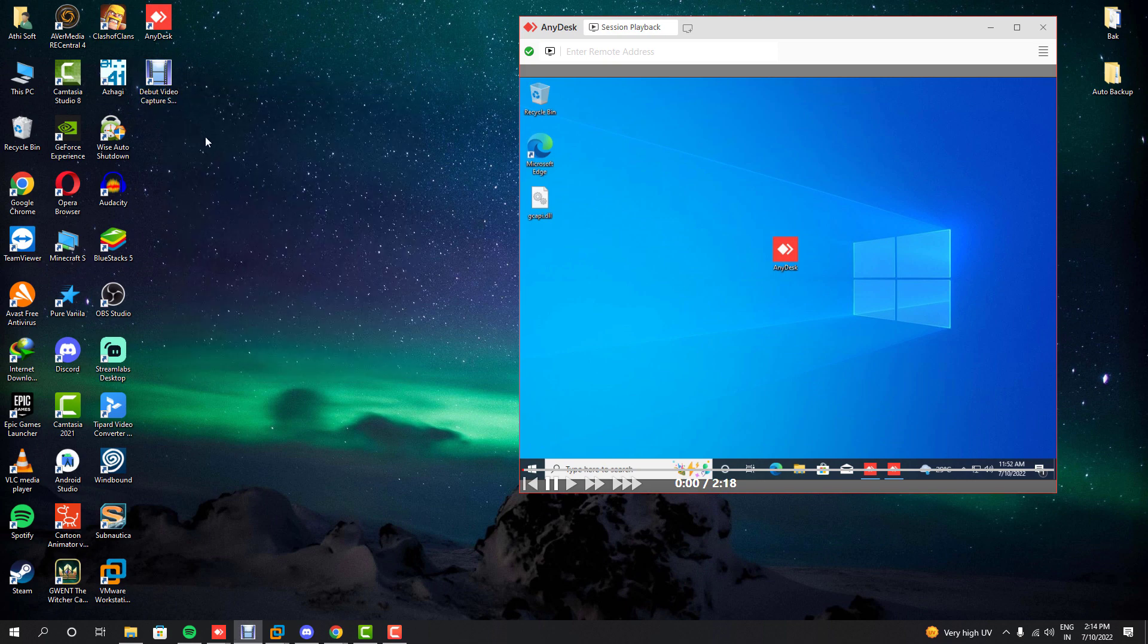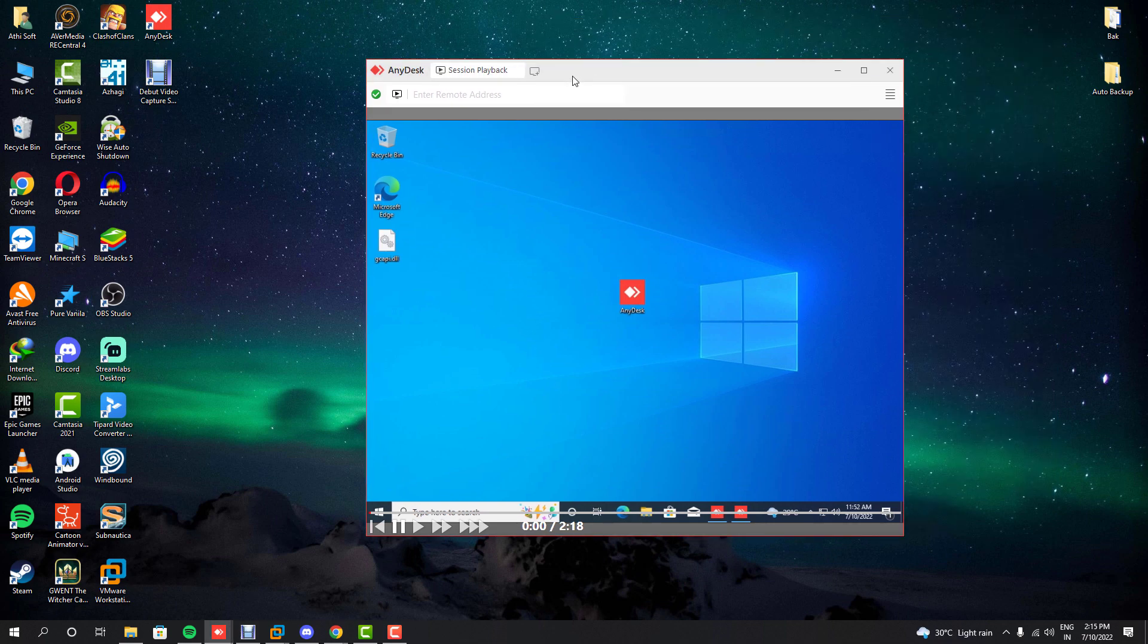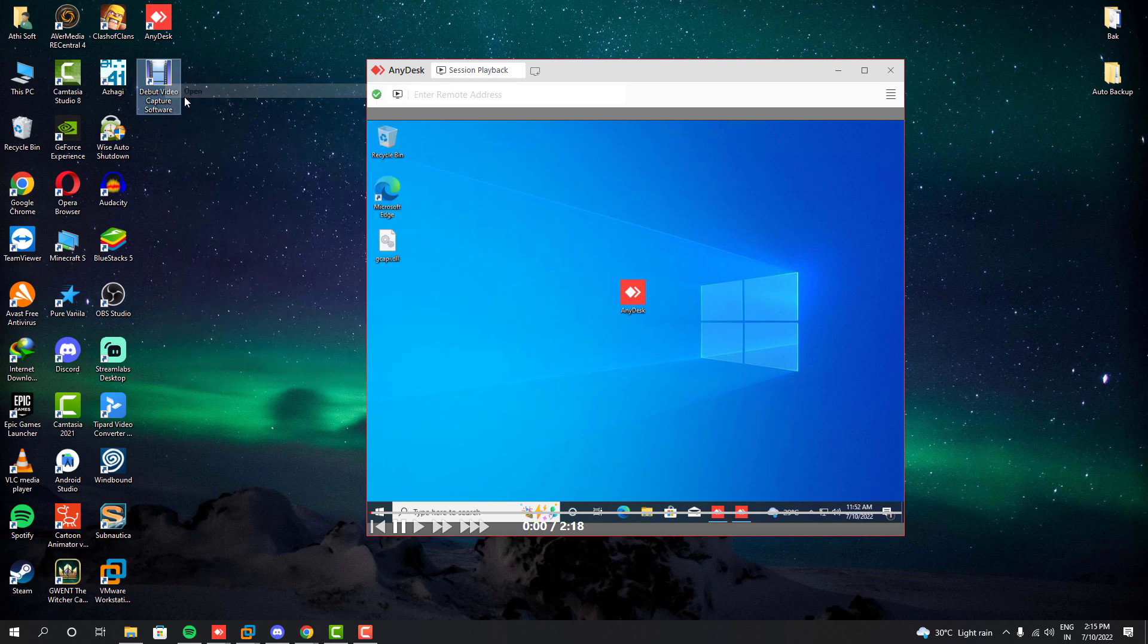First, you have to download the D-Bart video capture software. This software has a free license for home use, which means you can use it without a watermark and it will work for free.